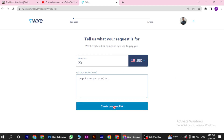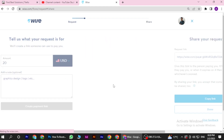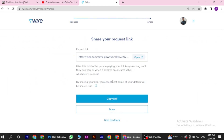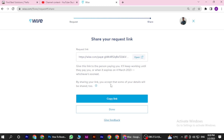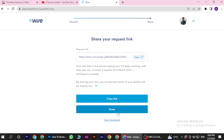Now add a short note and click on create payment link. You can simply copy this particular link and send it to the person you want to request money from. So yeah, that's how you will request payment on Wise.